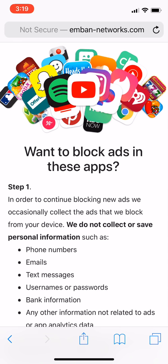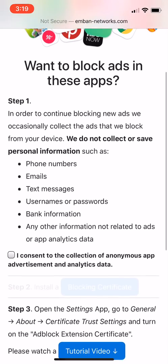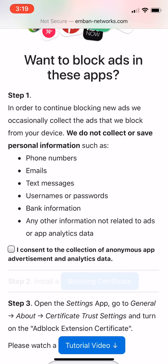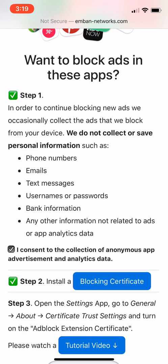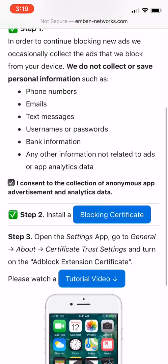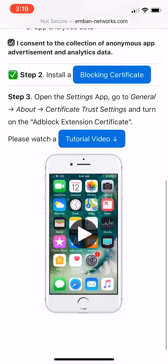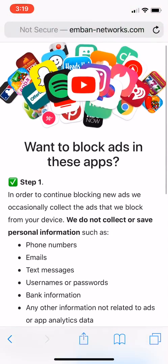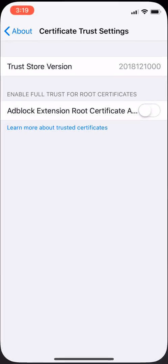Install the blocking certificate. You can do the tutorial video if you want to, but you don't have to—it's extremely simple to do. Once that's done, you'll go to your settings.